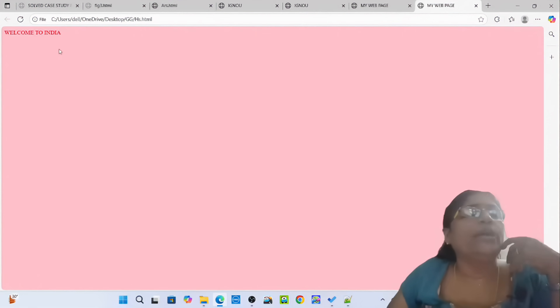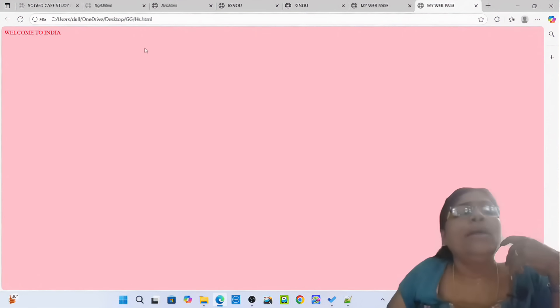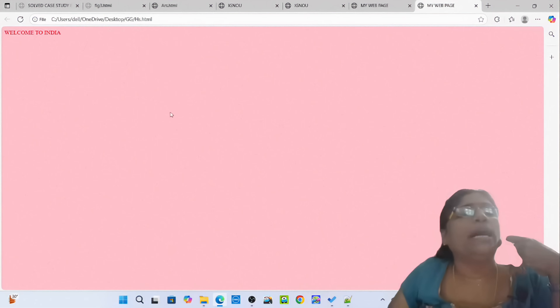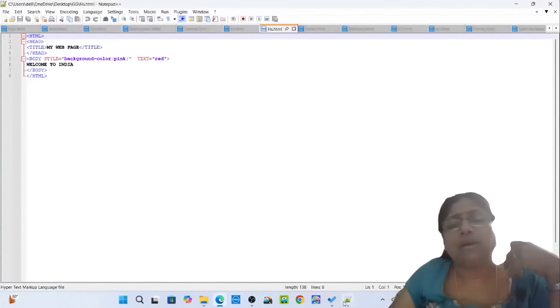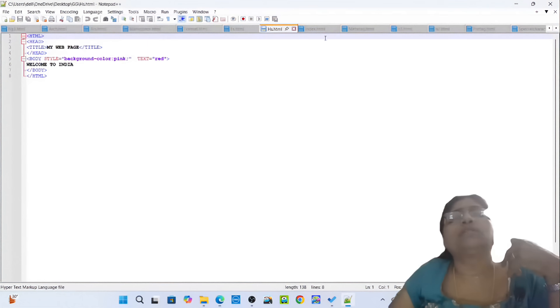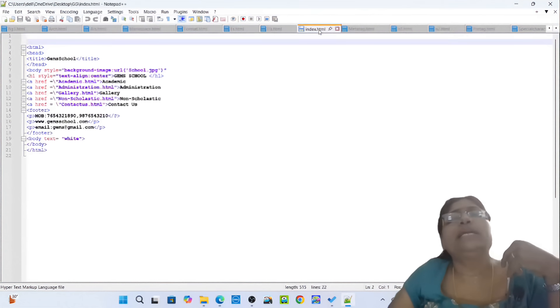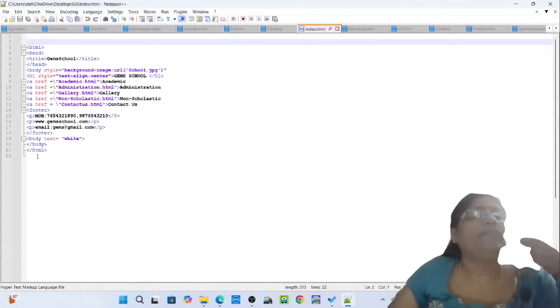Welcome to India. You can see the background in pink color — beautiful pink color — and 'Welcome to India' in red text. Then simply pass on to the next one: index.html. Here you can see a beautiful website page of a school.